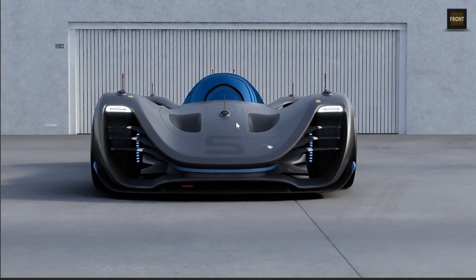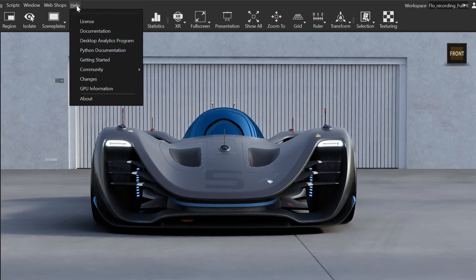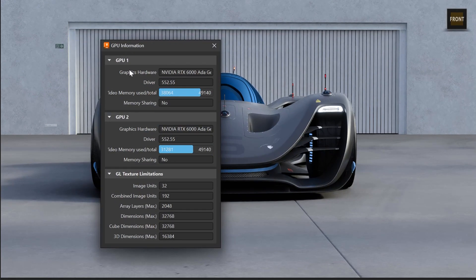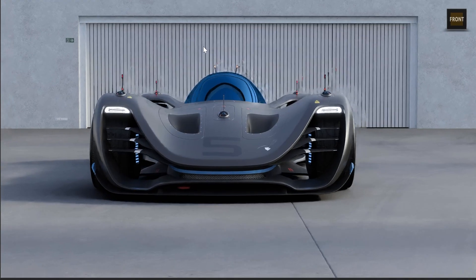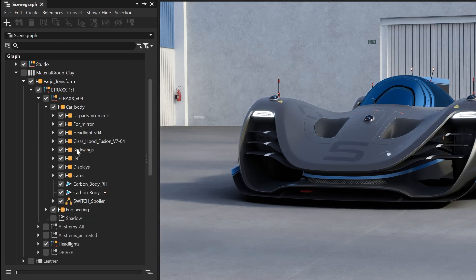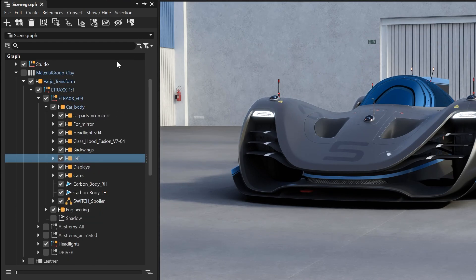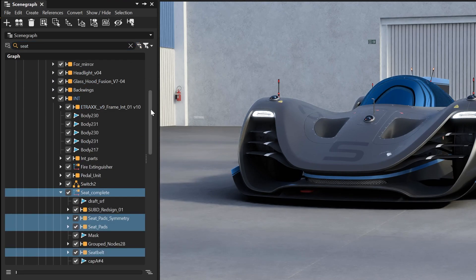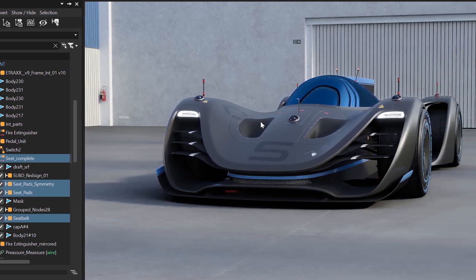The GLInfo window is now renamed to GPU Information and has a reworked UI for a quicker overview of the important information, like the driver versions and memory usage. In the scene graph, we added an extra button in the search area. This gives you the option to limit your search to the selected hierarchy instead of the entire scene file, which is also working when pressing Ctrl+F on the keyboard. This speeds up your workflow when searching for specific nodes.